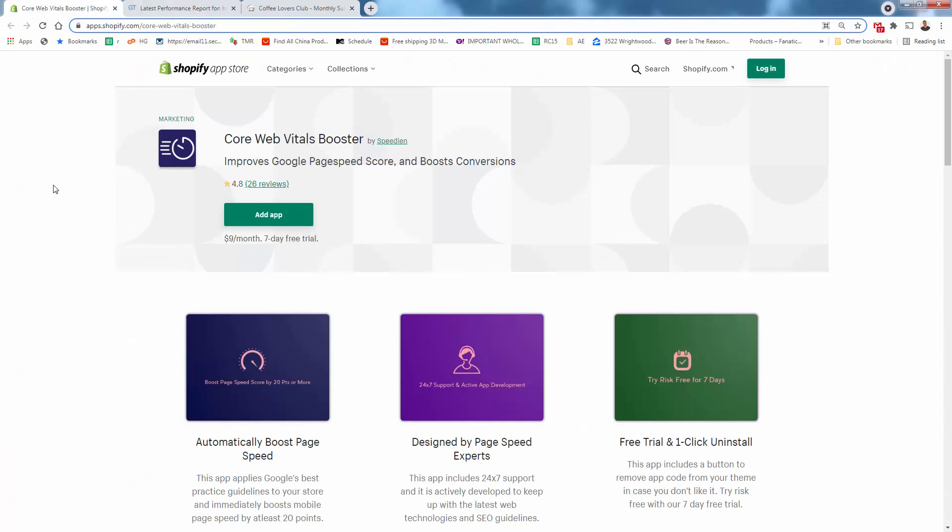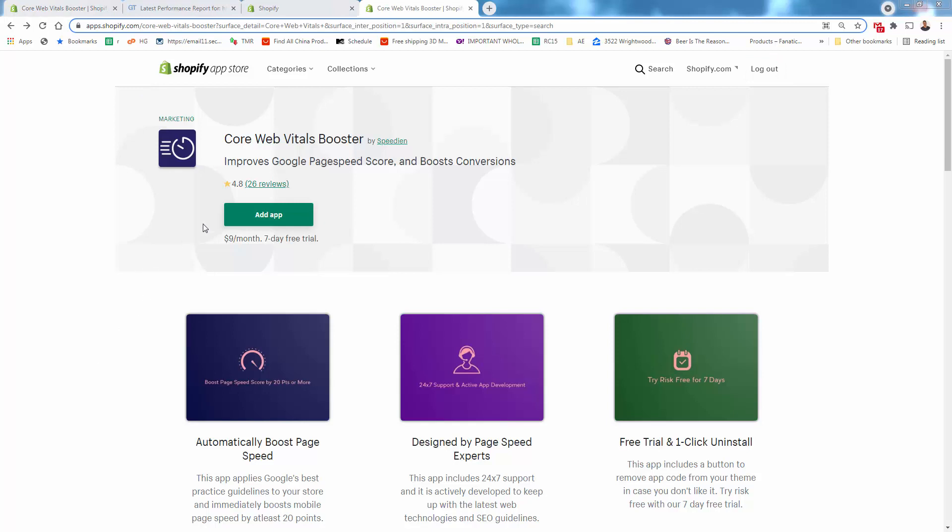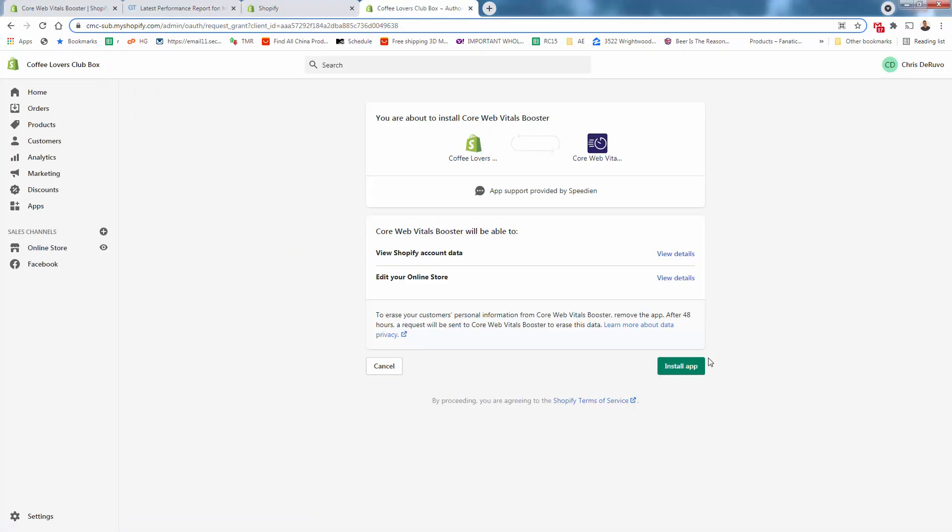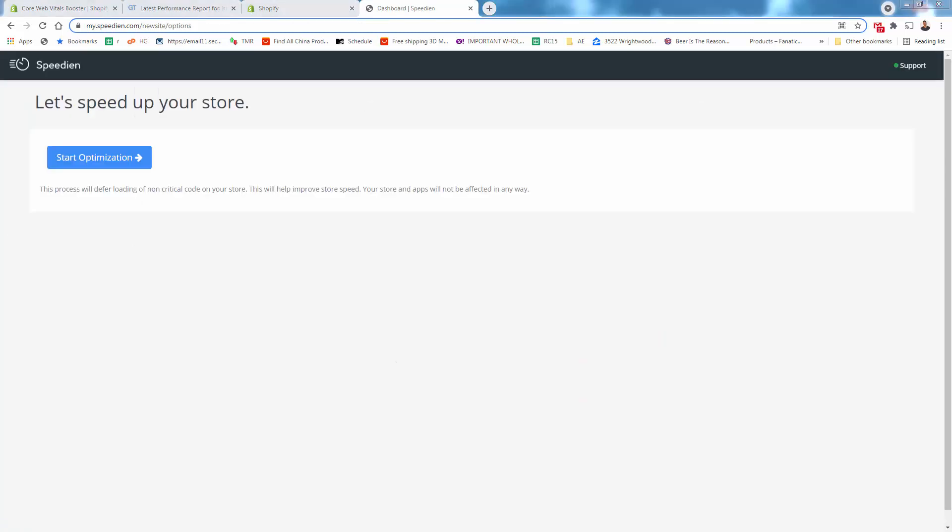So straight from the app store inside of your store, we're going to come over here to Core Web Vitals booster and simply click add app. It's a seven day free trial. So we're going to be able to get it into our store for free. All we need to do is click the install app button.